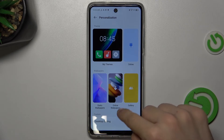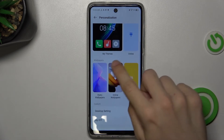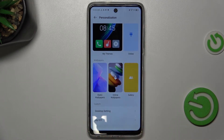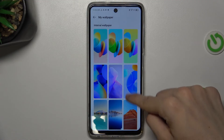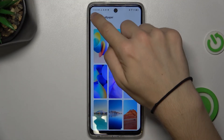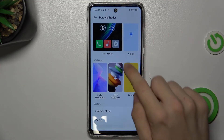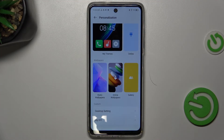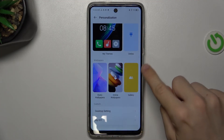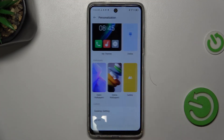Now you can choose either Static Wallpaper, or click on Online Wallpapers to download some wallpapers from the web, or press on Gallery.